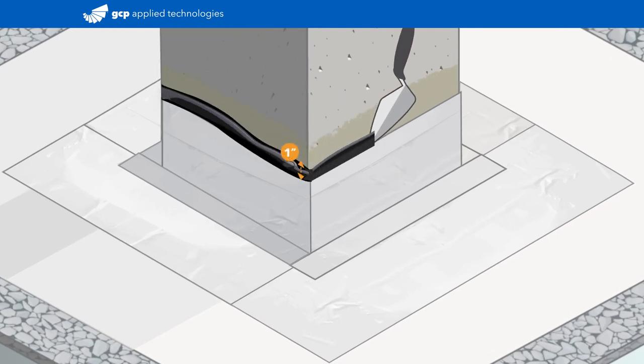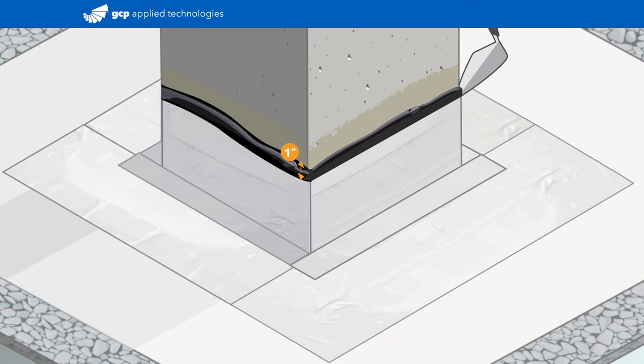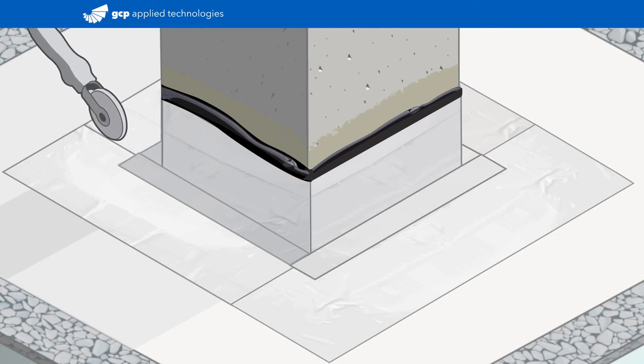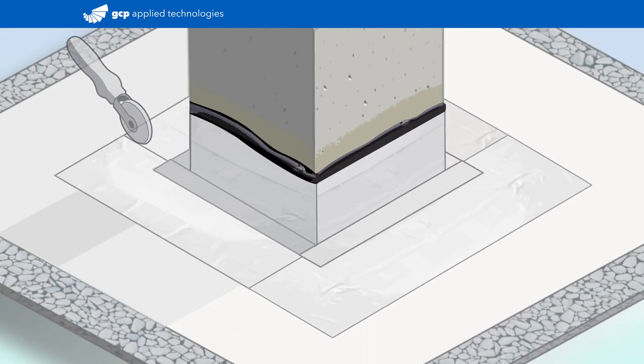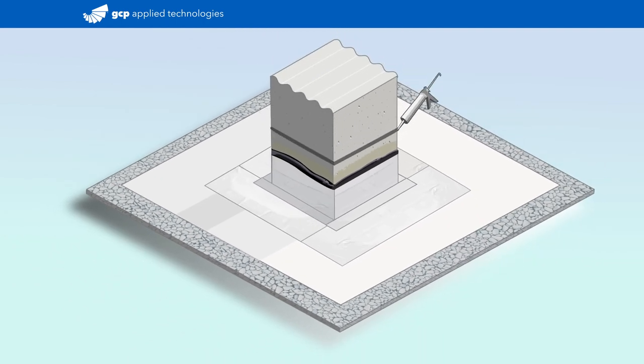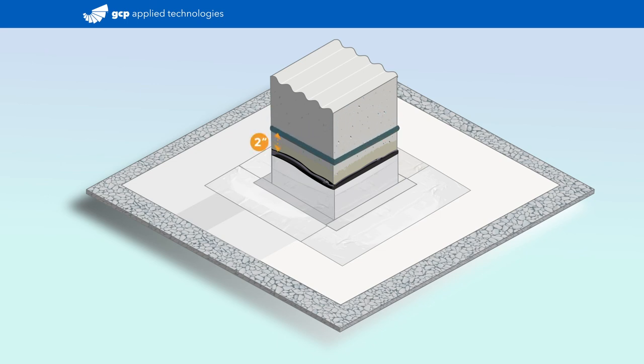Roll the overlapping, intersecting T-joints with a V-roller to ensure a complete seal of the tape to the membrane. Finally, a GCP-approved water stop, such as ADCOR, should be installed above the termination seal.